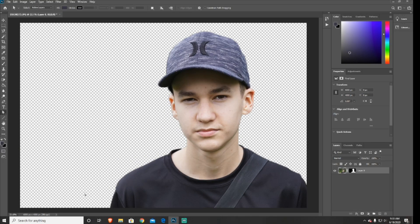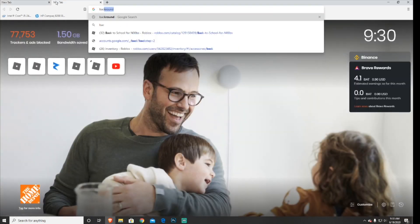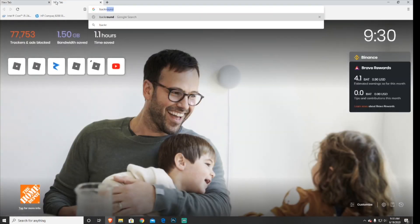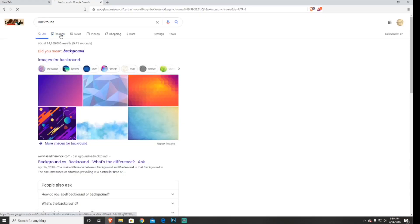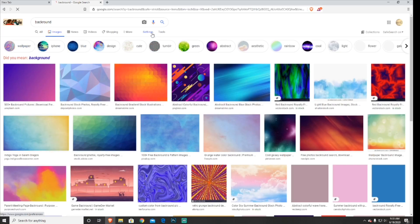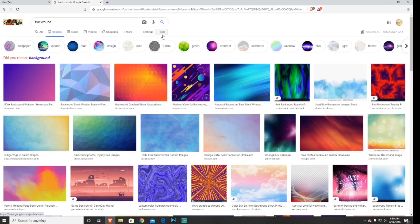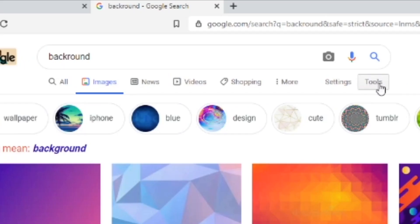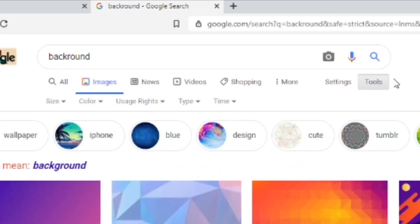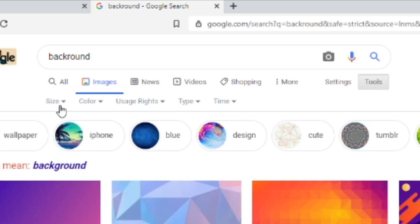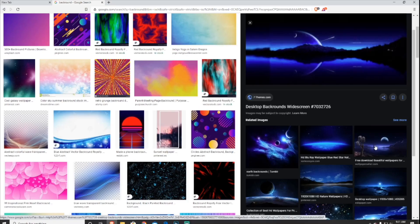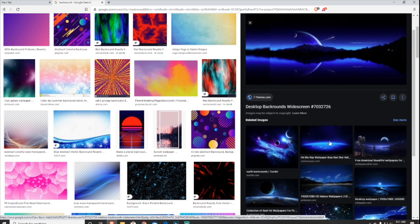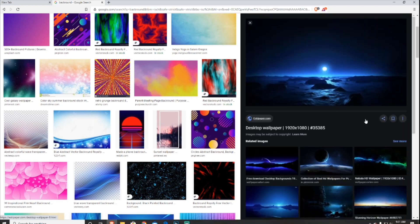Now since we've taken the old background out, we're going to add in a new one. You just want to head over to your browser and look up whatever you want to put in your background, press Images, and then go to Tools right here, and then press Size, and then press Large. By pressing the largest one possible, it will make sure that your background is not too pixely.